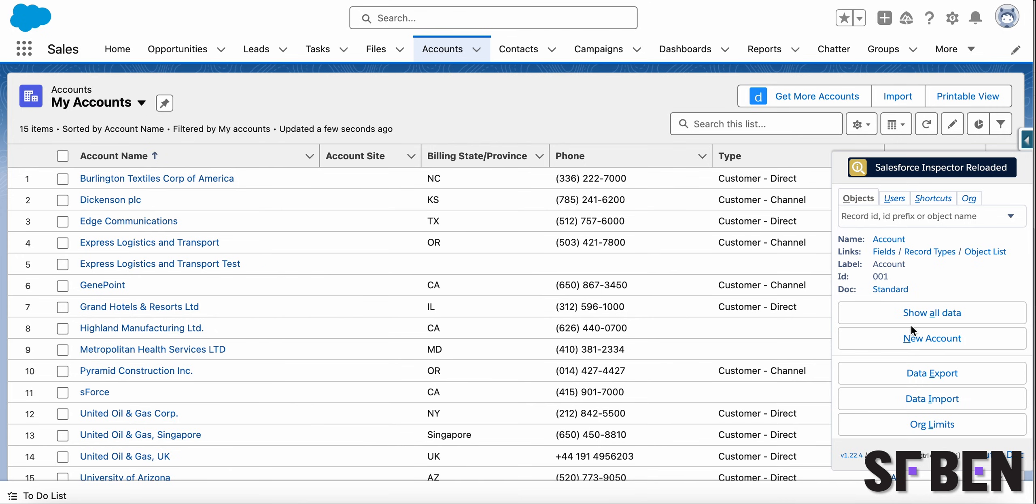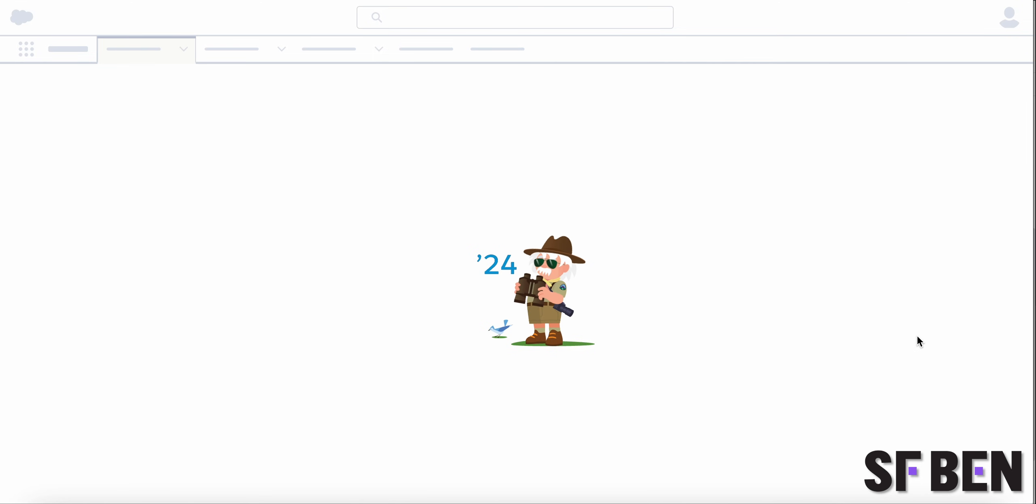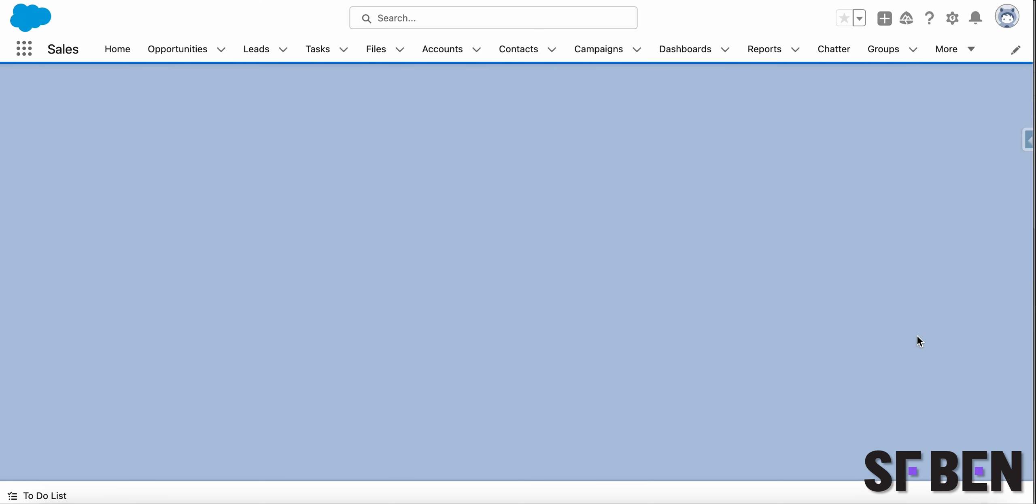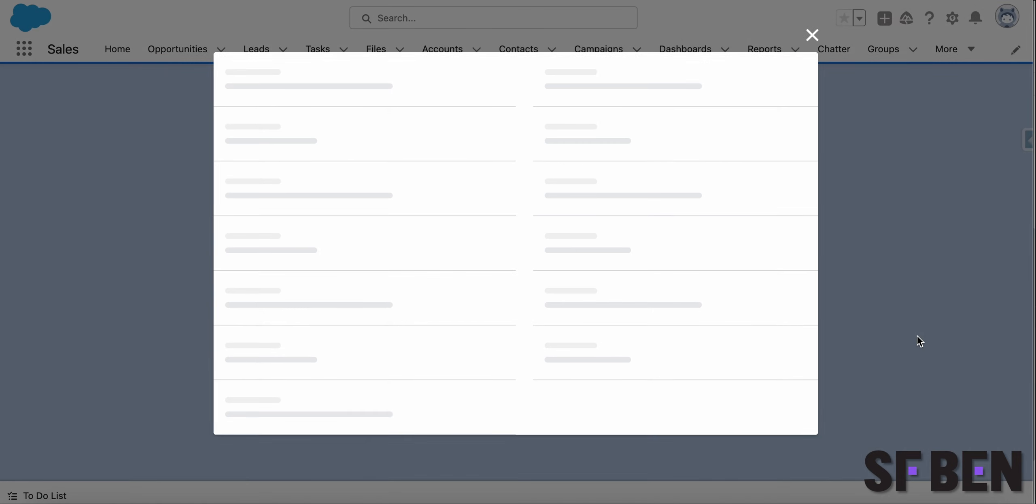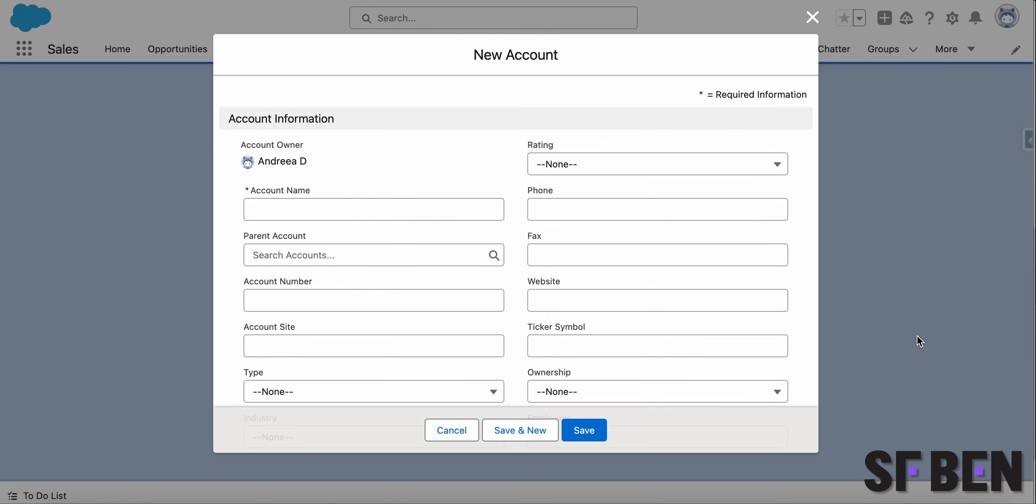New records can be created from the objects tab on the pop-up, regardless if the new button is on the record or list view layout in Salesforce.